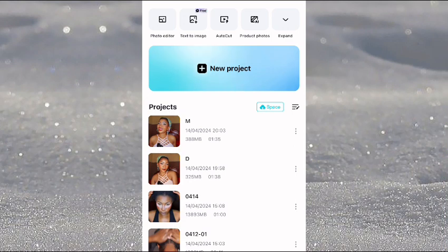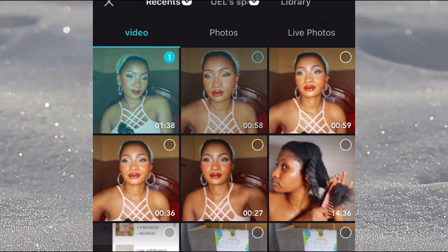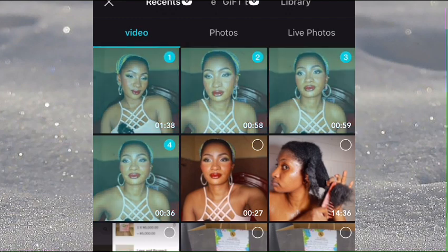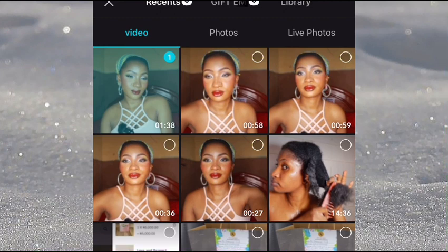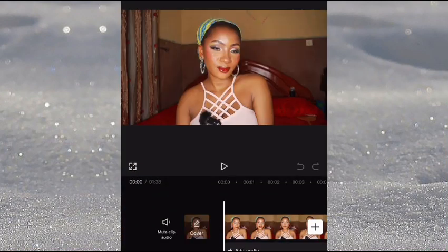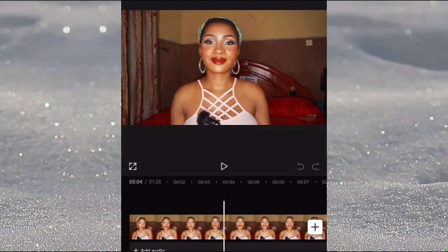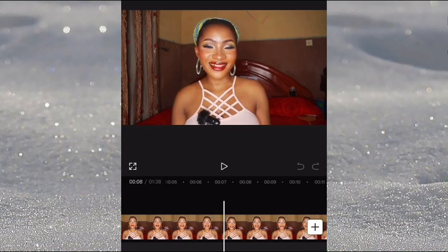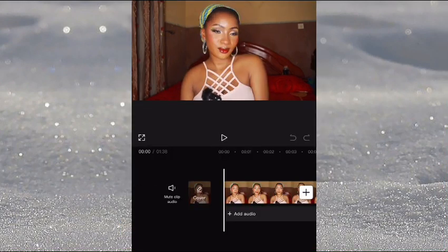First, click on the new project sign, and since I'm working with just one clip, I'll go ahead and select that clip — but you can select as many as you want. That automatically downloads the video onto the app and we can start editing. The first thing I like to do when editing is to color correct the video, because color correcting makes the video look a lot better.